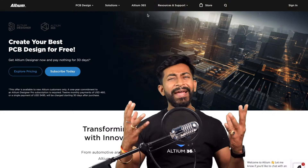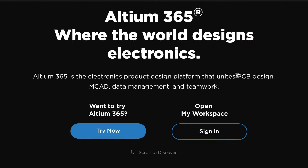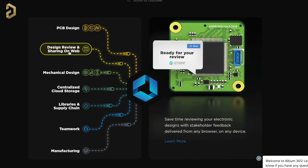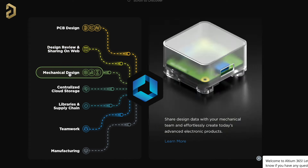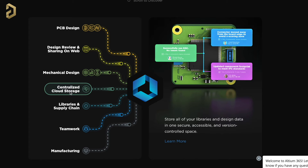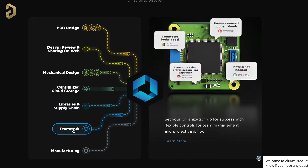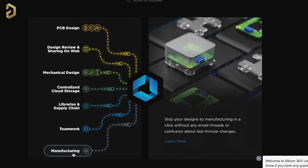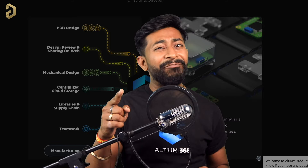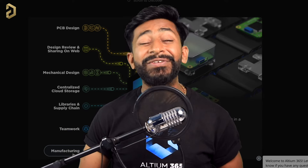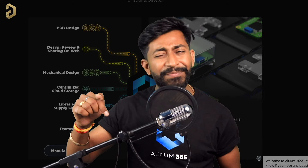This video is sponsored by LTM and they came up with a product called LTM 365, an electronics product design platform that unites PCB design, MCAD, data management, and teamwork. With LTM 365 you can do PCB design, share projects over the web for review, convert PCB files for the mechanical team, use centralized cloud storage, manage components with real-time supply chain data, collaborate with multiple people, and send designs to manufacturing. You can try its free version — link is in the description.